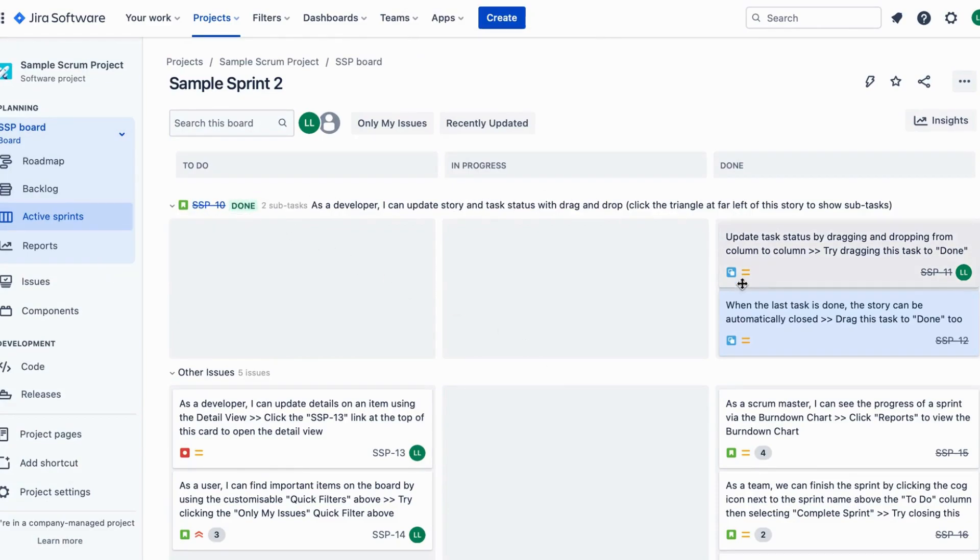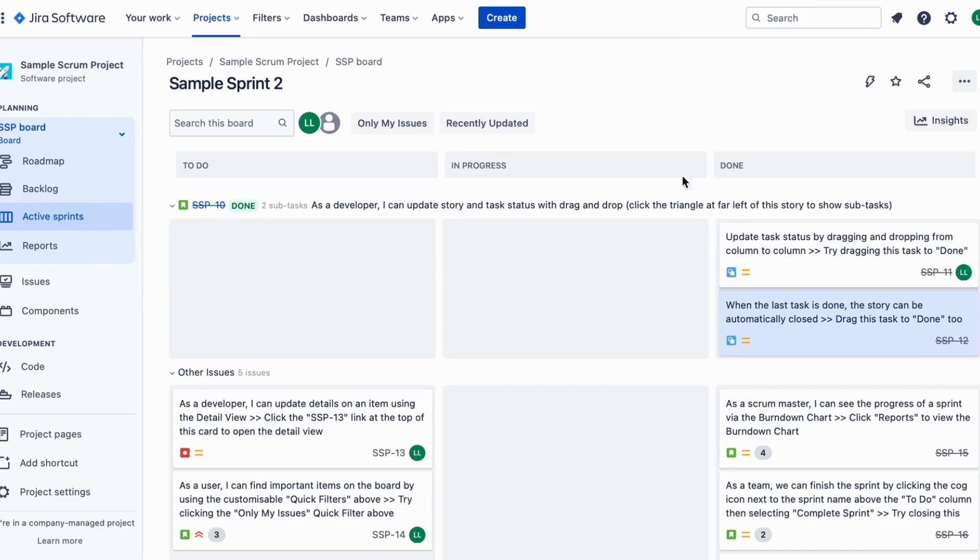Updating your story and task status with drag and drop not only saves you time but also gives you a visual overview of your project's progress. It's perfect for agile teams or anyone looking to stay organized.